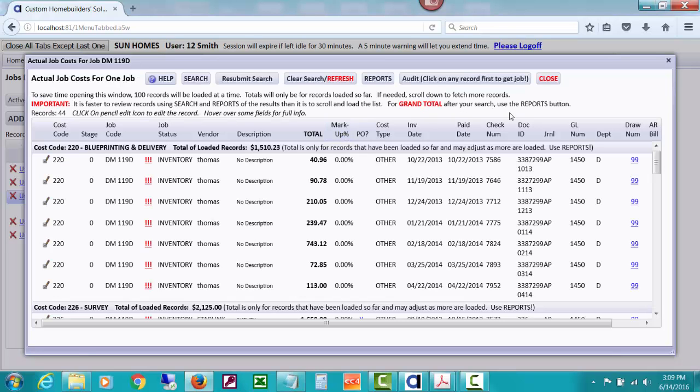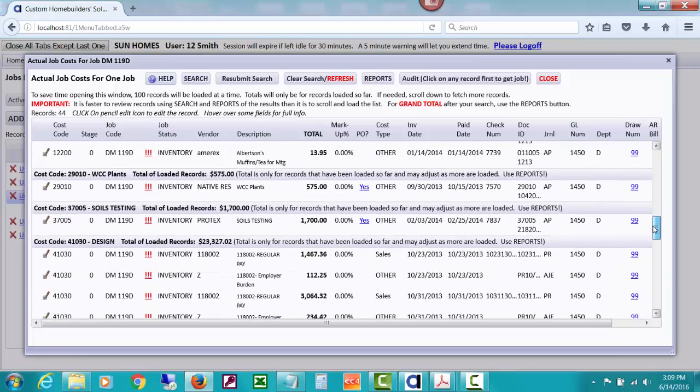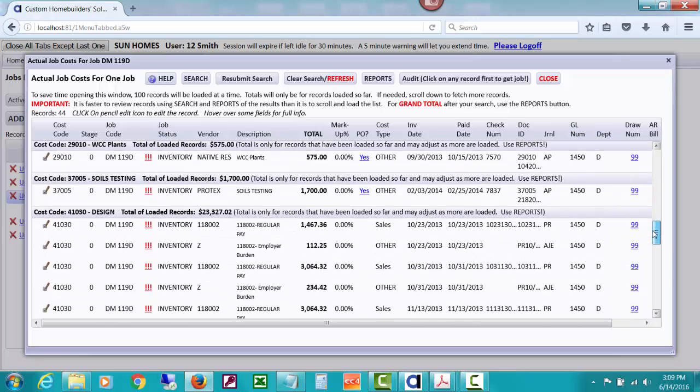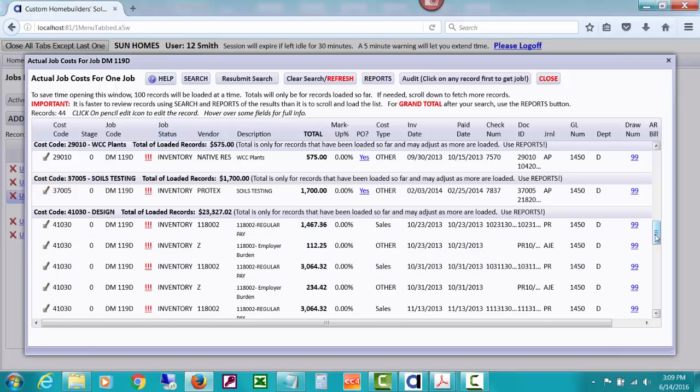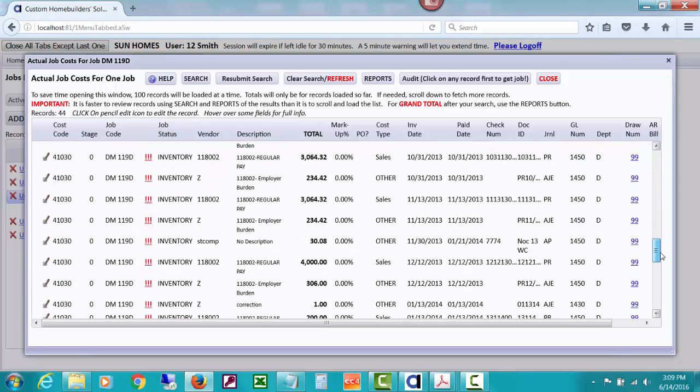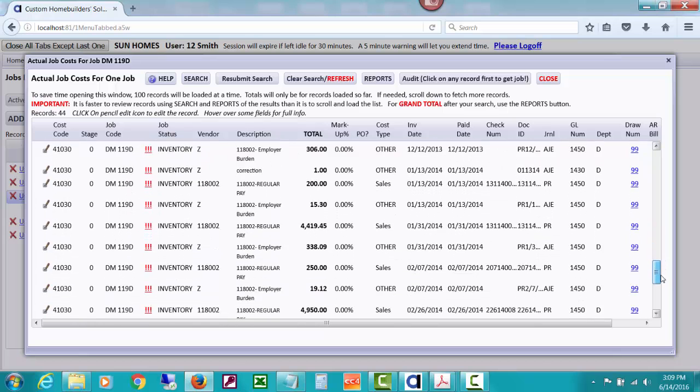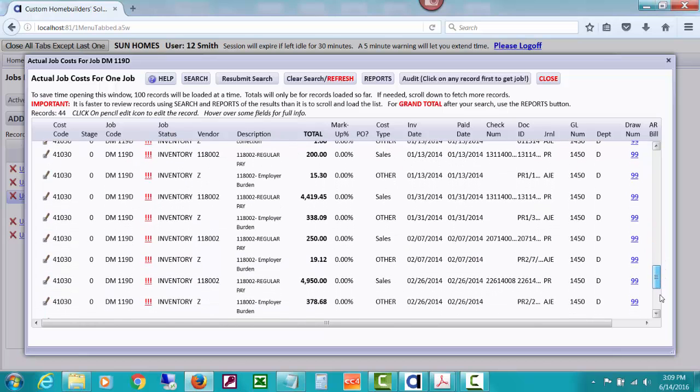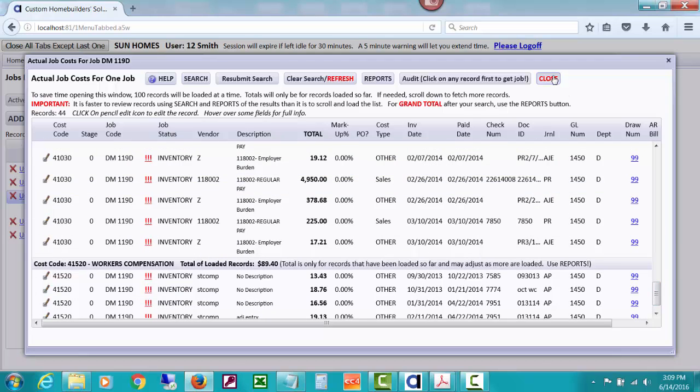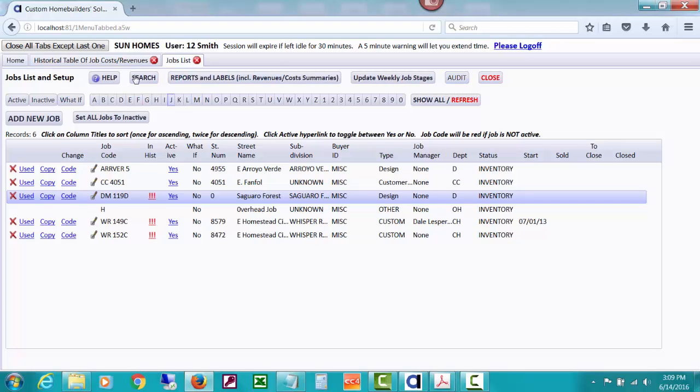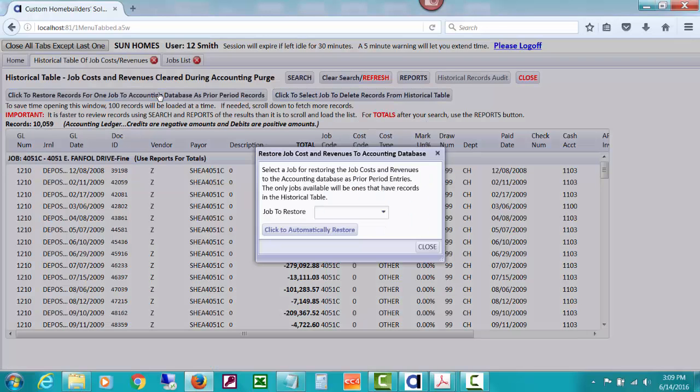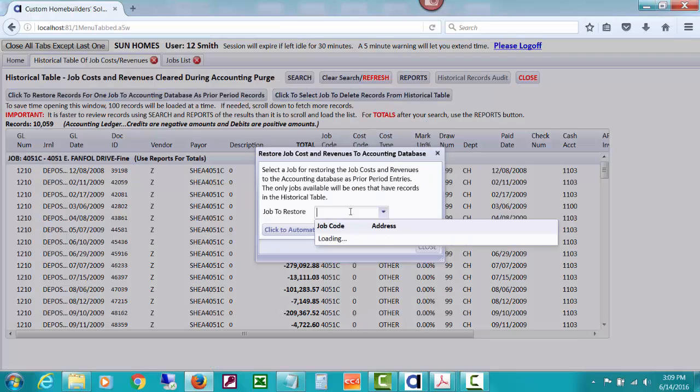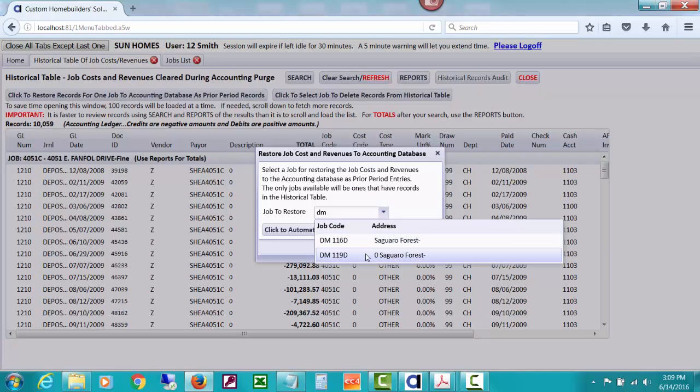Now you can see that, and it's trying to alert you, there's other costs in the historical table with these three exclamation points. You can see we do have quite a little, a lot of activity that happened in October, December, 2013. So what is that job code? It's DM 119D. So let's decide we're going to put stuff for it back in the accounting database.